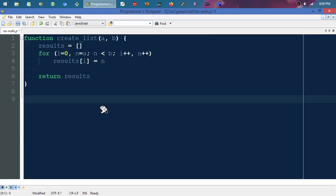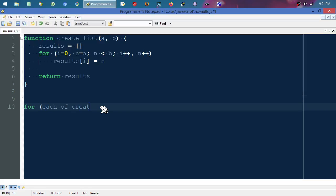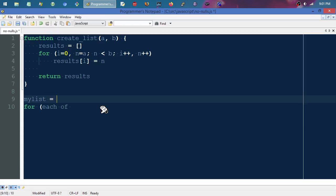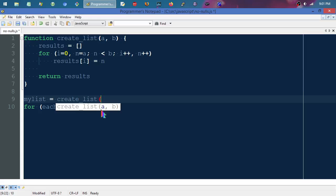What we can do is—a little bit verbose maybe—but do another for loop. Maybe I'll even be a tad more verbose than I was planning, so we'll say my_list equals create_list and we'll feed it that example: nine, comma, up to but not including 21.